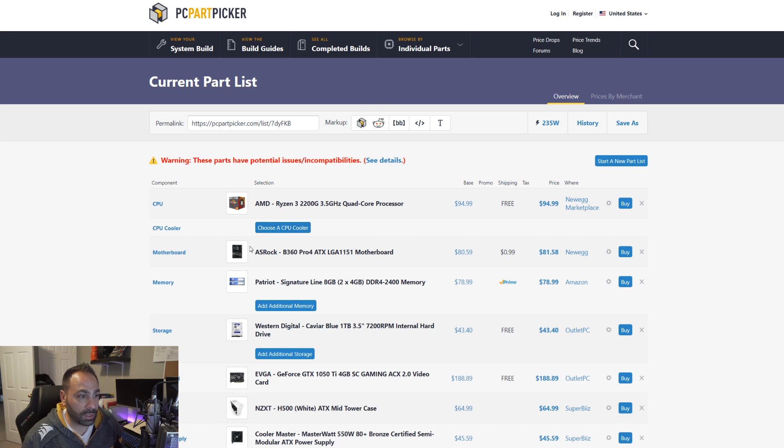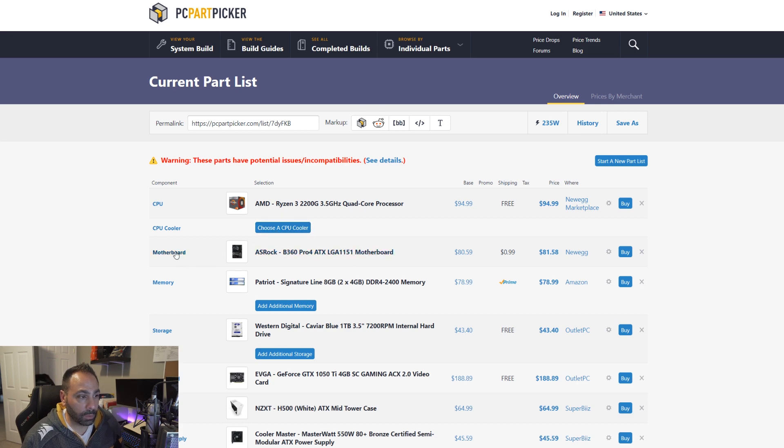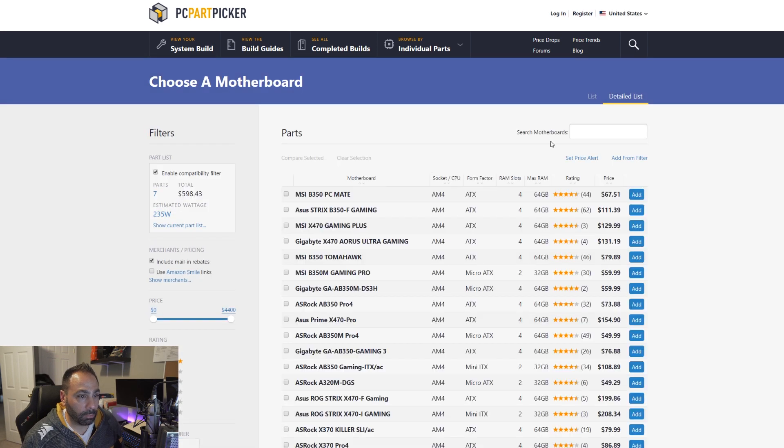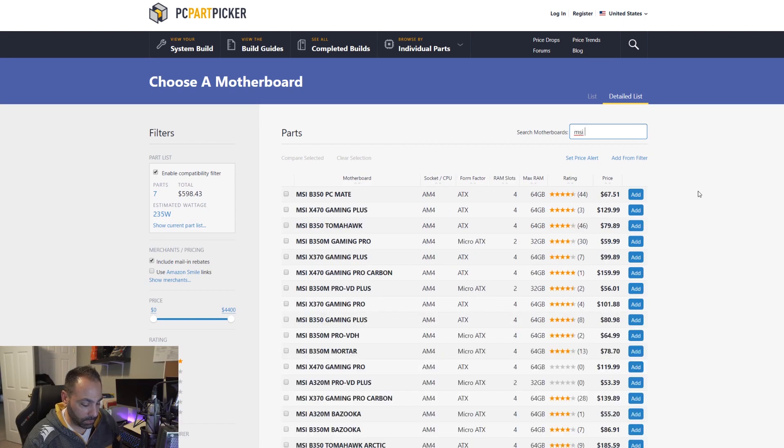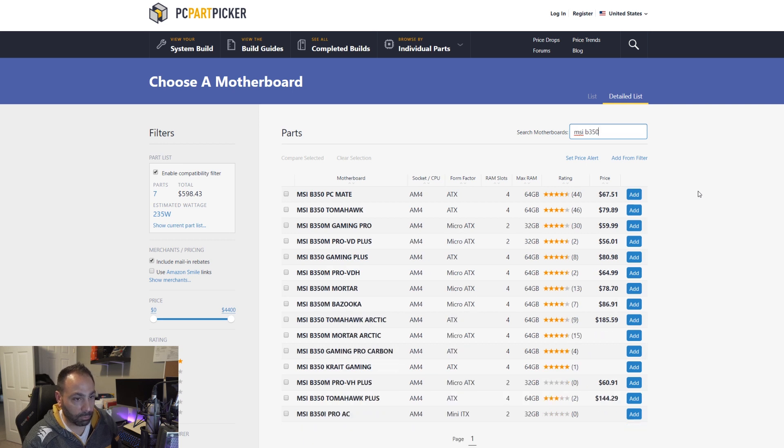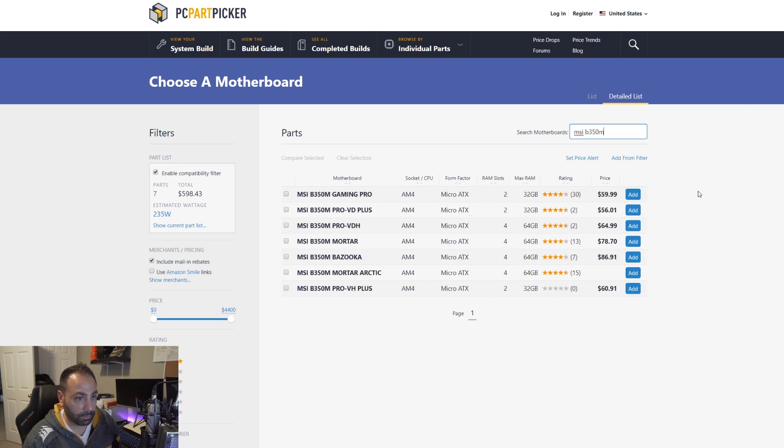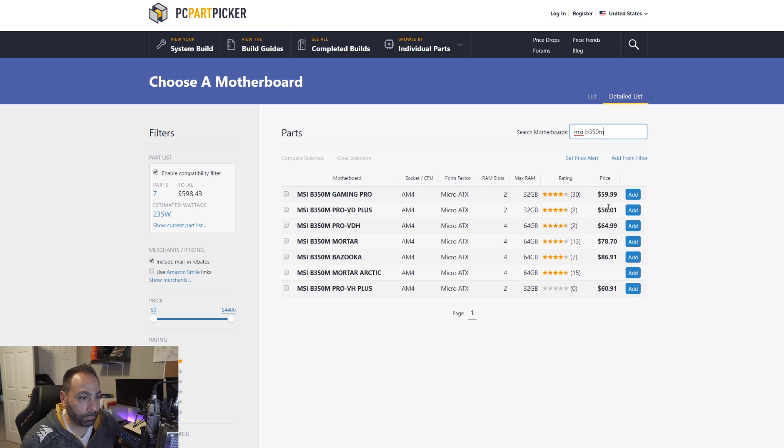We're going to use the stock Wraith cooler for the motherboard. So MSI makes some pretty cheap boards. B350 boards. B350M.